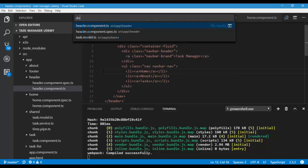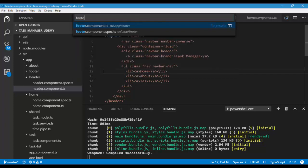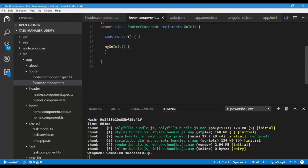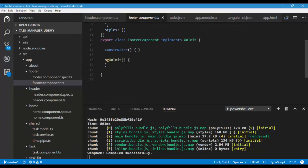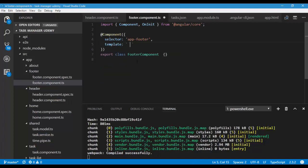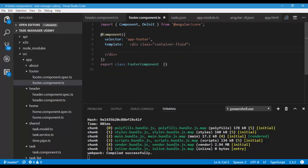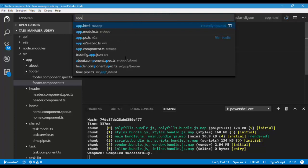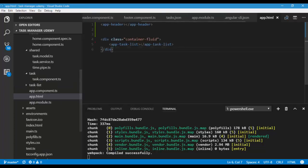Let's go ahead and modify our footer component. Clean up and add some template. In our app.html, I'll consume this footer component.